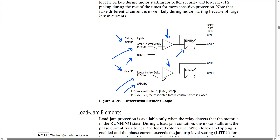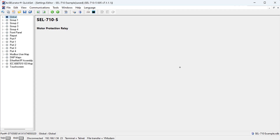For either element we need to implement a short delay — settings 87M1TD and 87M2TD — to ride through any transients. A typical setting for that is 0.1 seconds. Now let's jump into the settings file itself and see how we can program the relay to implement a differential function. We're starting from default settings for an SEL-710-5 relay, and for this example we're assuming two sets of CTs each with a 100-to-5 ratio, wired in a differential configuration — that's the second figure we looked at, where currents are summed in the wiring — with one CT on the incoming side and one on the neutral side of the motor.